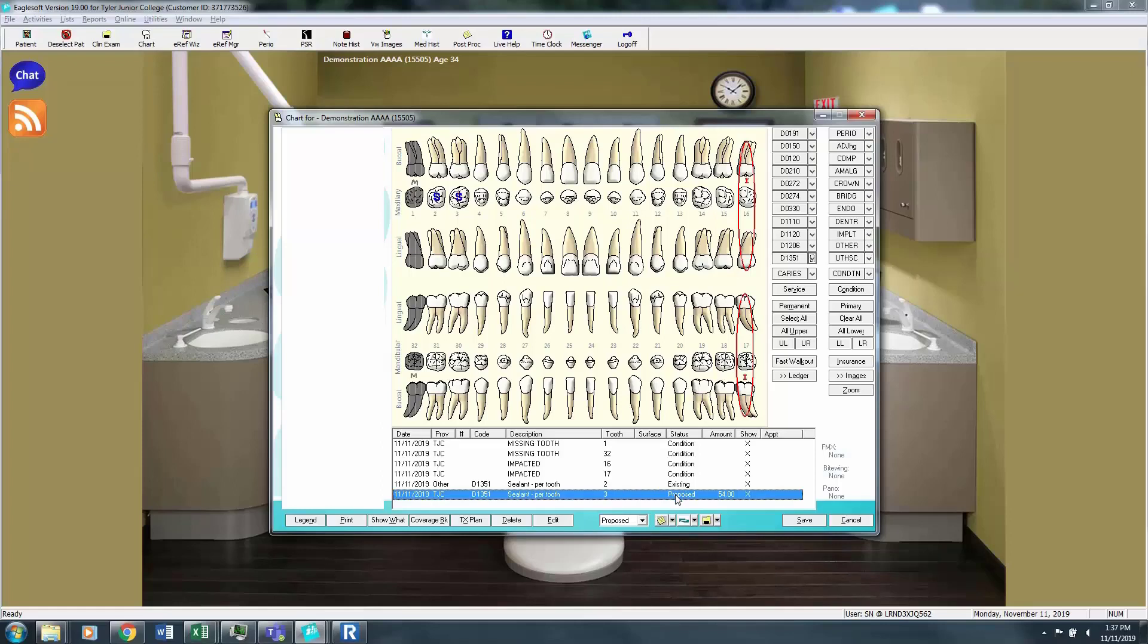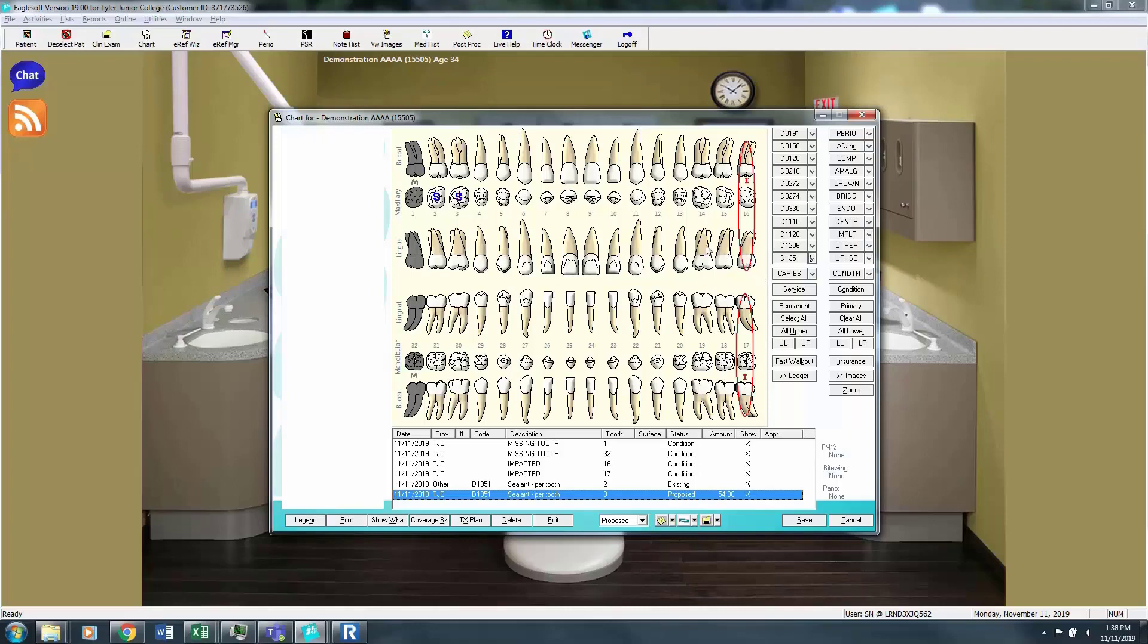This proposed sealant will show up when I do my treatment plan and will show the $54 amount. We will also put the sealants along with the other hygiene care that's proposed in the treatment plan and provide the informed consent for the patient based on that treatment.